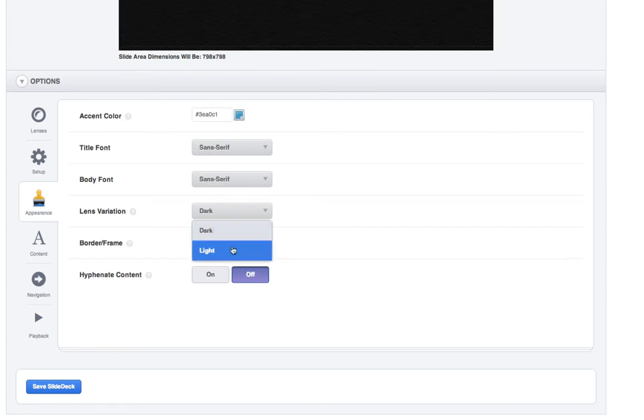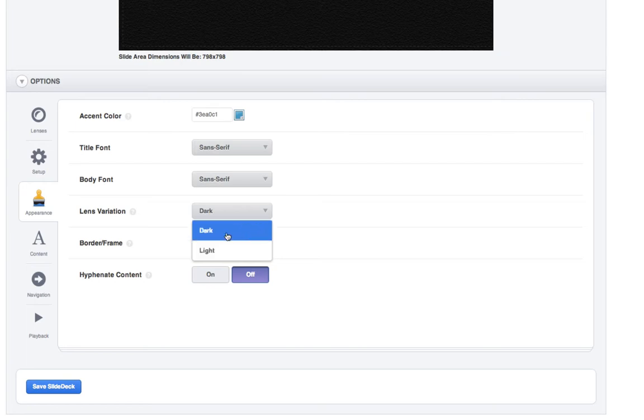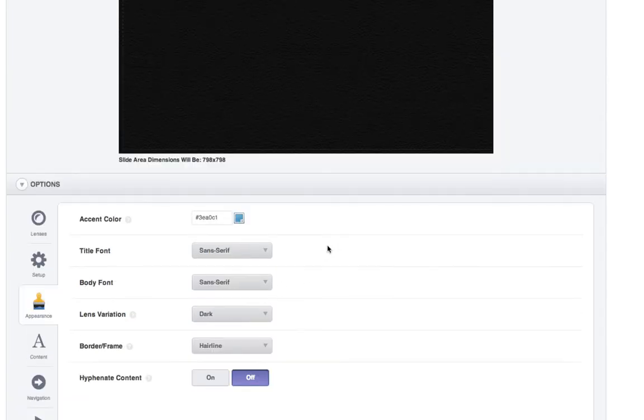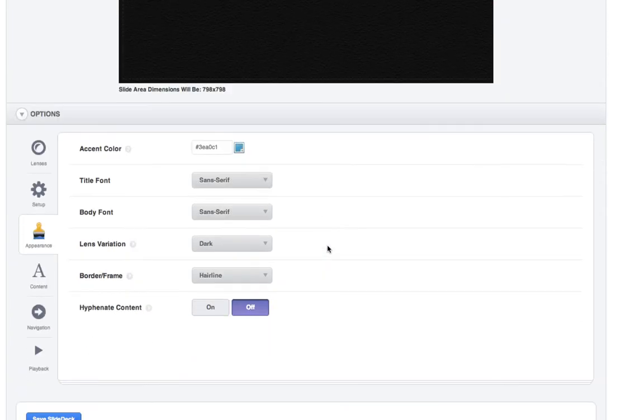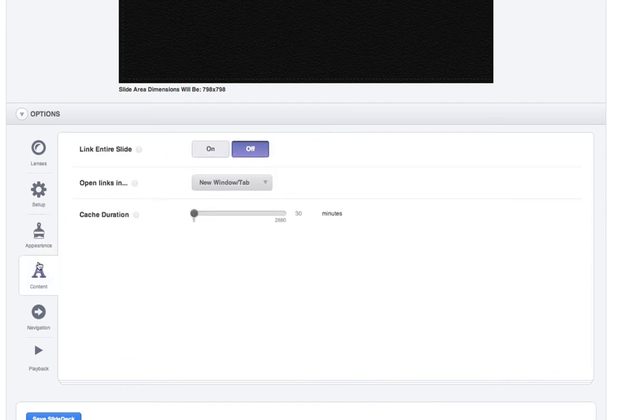The lens variation. If you were using the text, the captions or text, then you would have to pick here. But because we have nothing, you don't need to worry about it. Content. What this is is if you wanted to link to a page, you could do that. But we're not going to, so you can just ignore that.